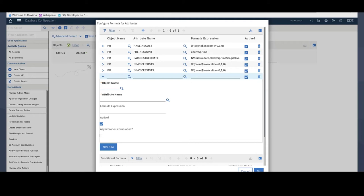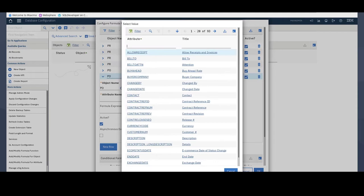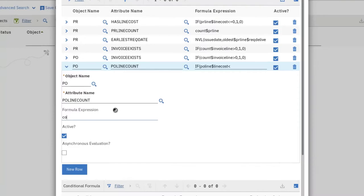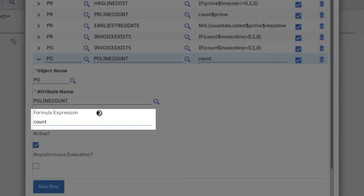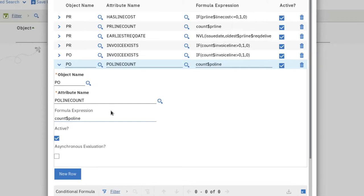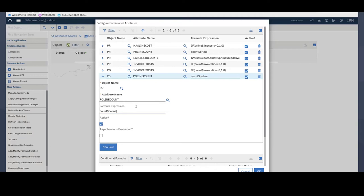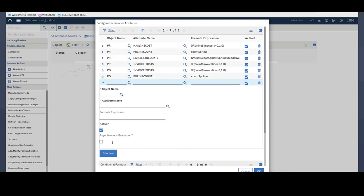For my next formula, I will enter PO as the object again. And PO Line Count as the new attribute that I have previously created. And my formula in this case is this. Okay, so this formula returns the number of PO lines. And that's really all we want to put in the value for the PO Line Count attribute.